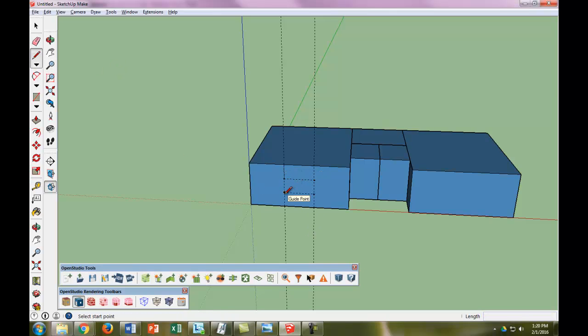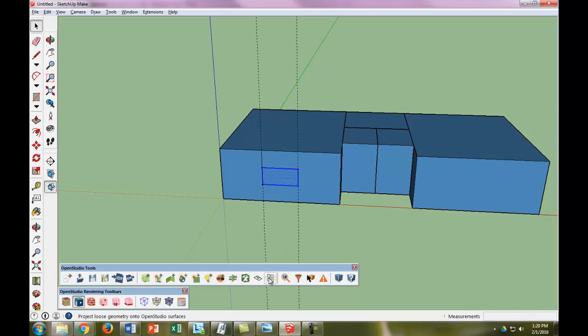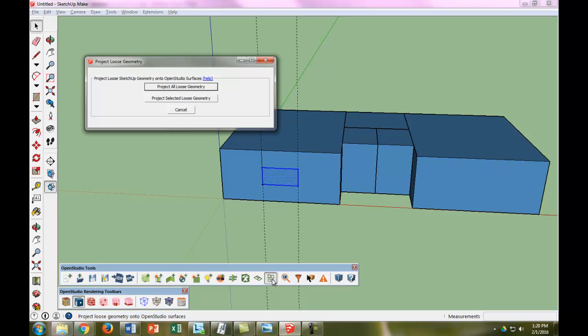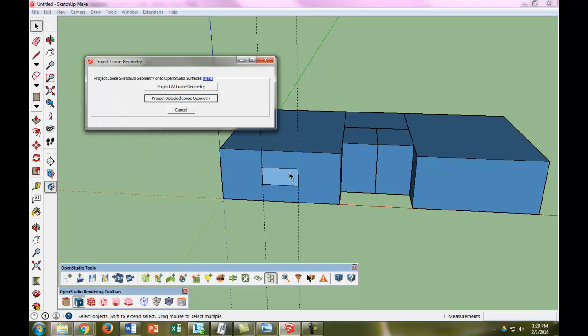Now we can just draw our window. It looks nice. Next, we're going to select it and hit 'project loose geometry.' We could do this once we draw all our geometry, or single one by one. We'll just do it for this one—project single loose geometry. And there we have a window.